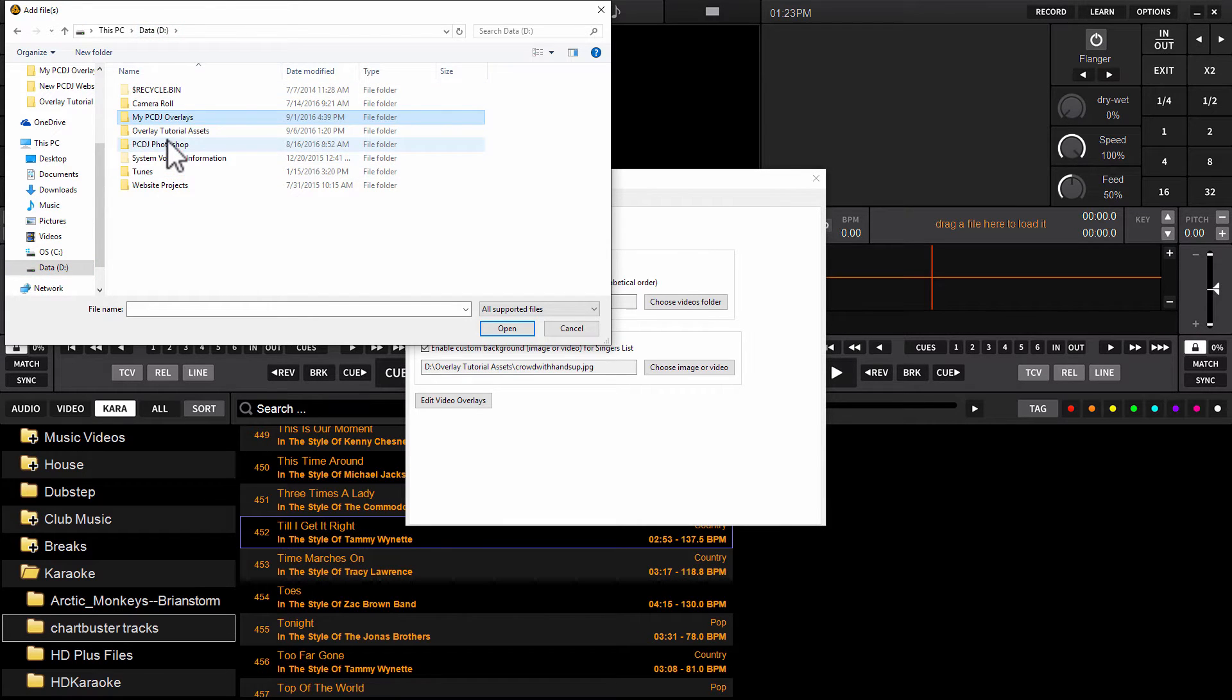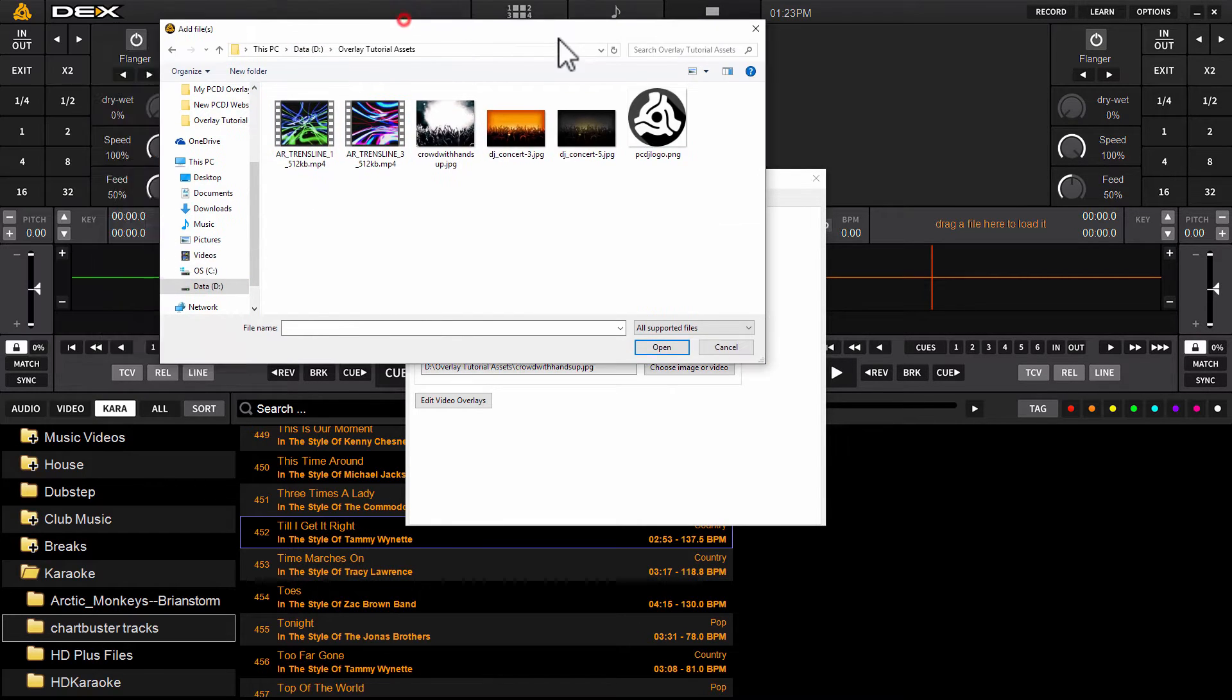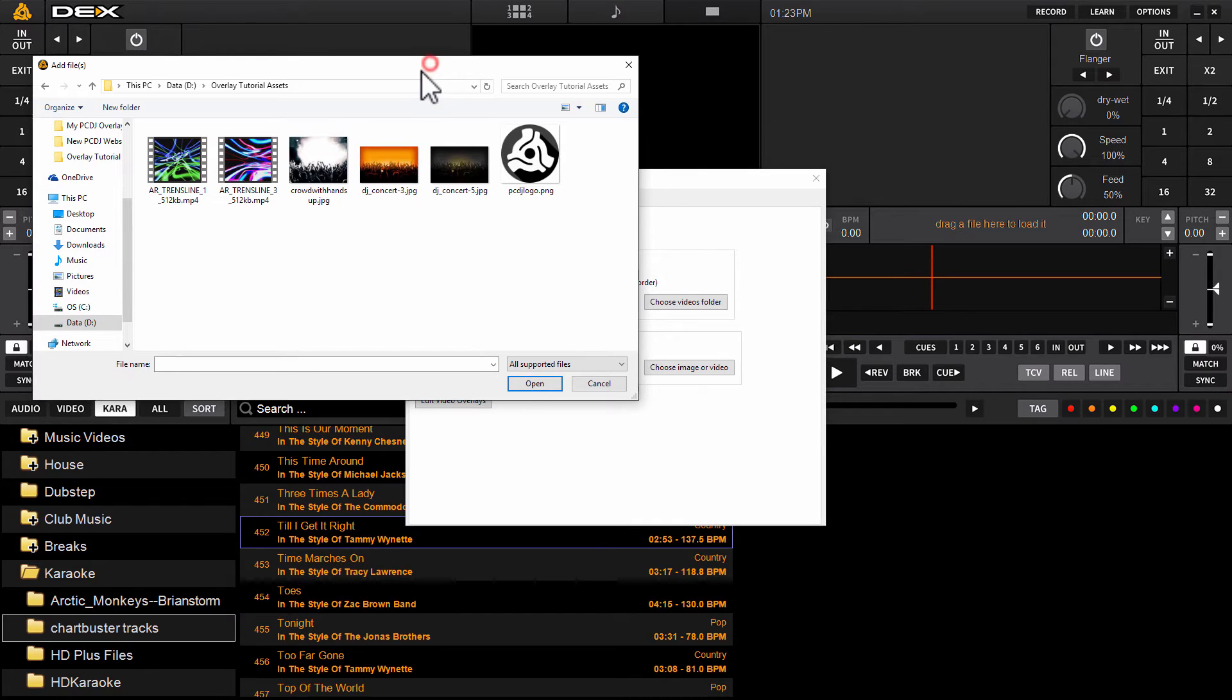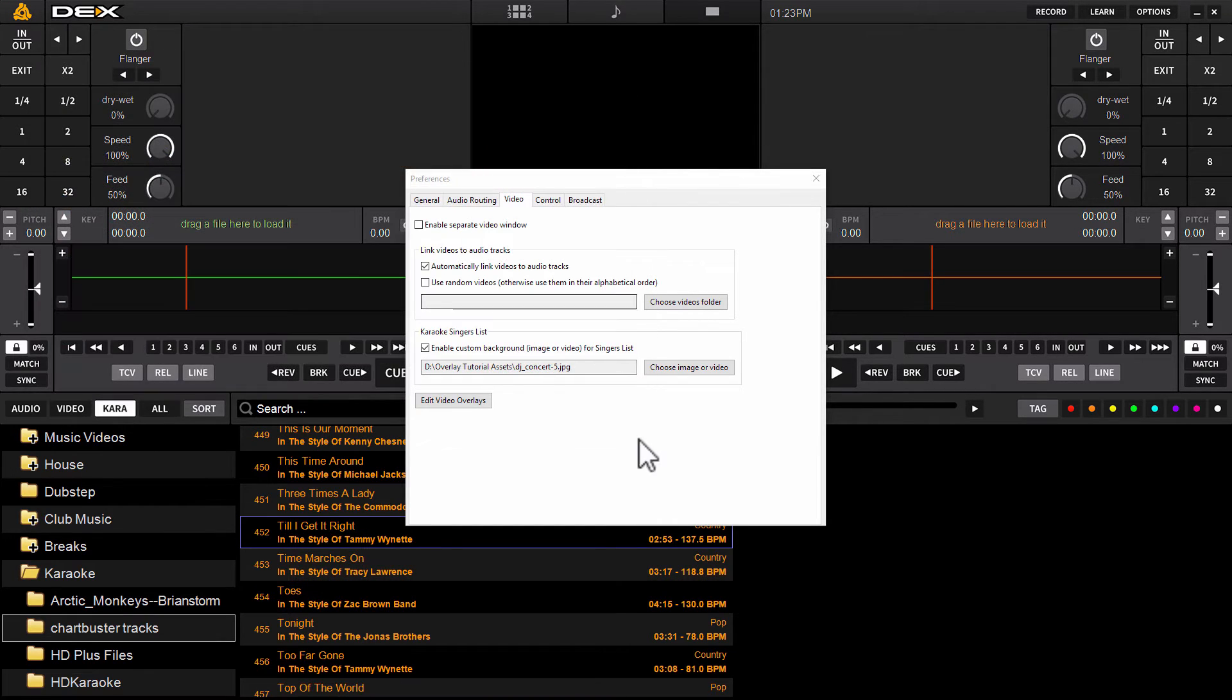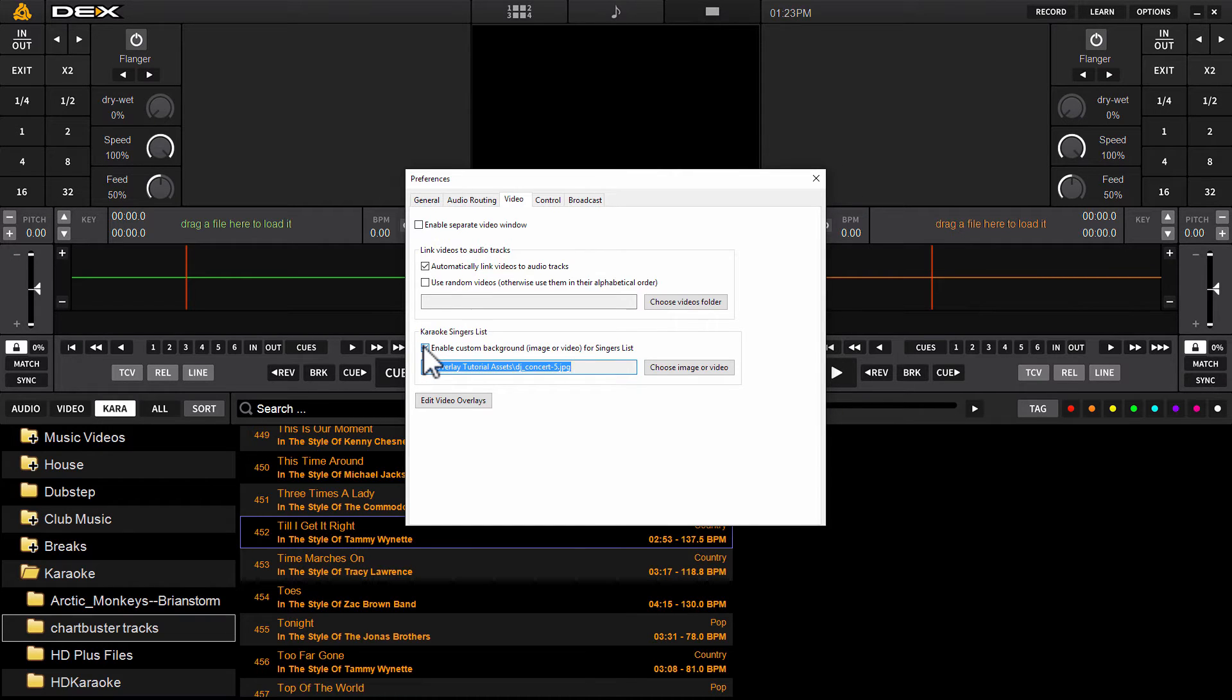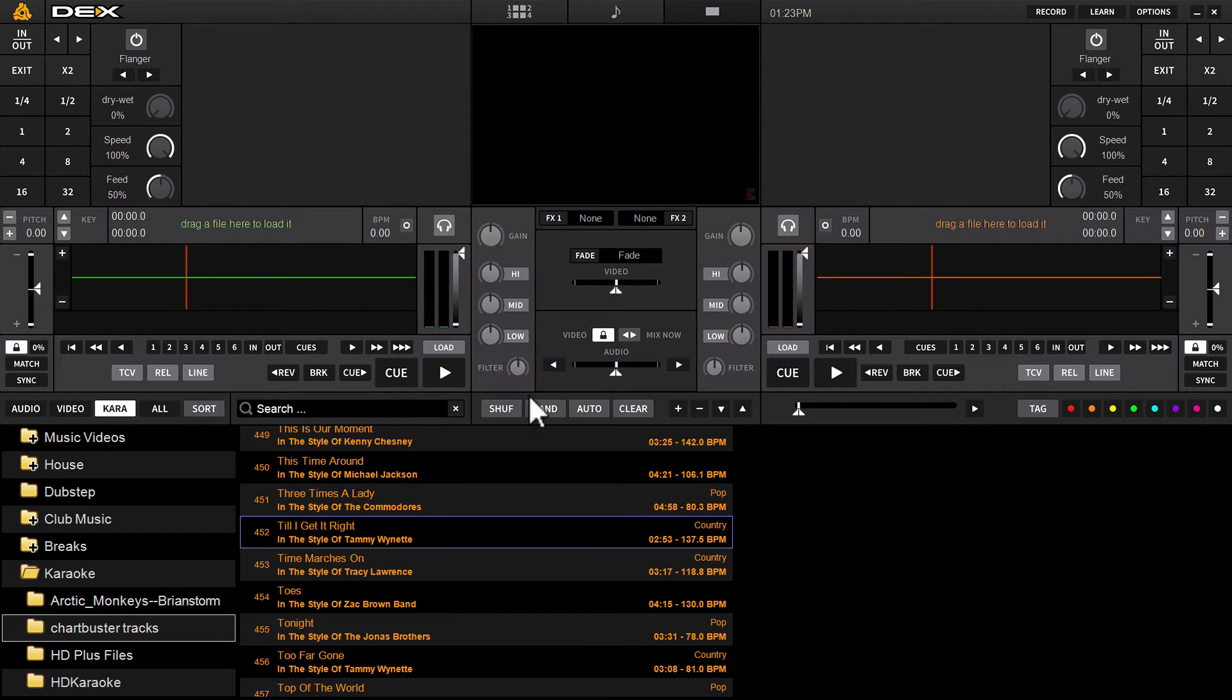So once you've navigated to the folder where you've got your image or video you want to load for your next singer's display for the background, you're going to locate it and double click it. You'll see it'll change the path here in this box to the file you chose. And that's all you've got to do. You got to make sure it's enabled. Then you got to choose your image or video. Then you can just exit by clicking the exit button.